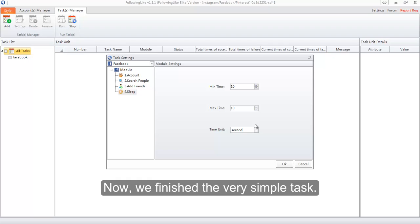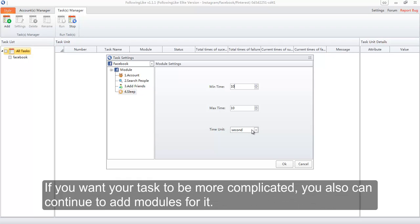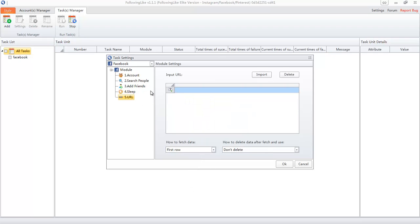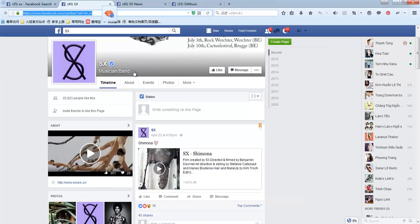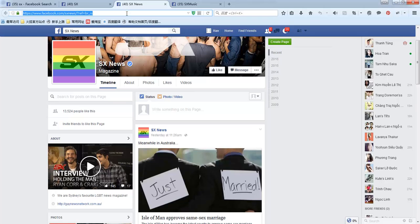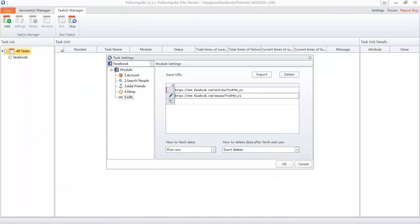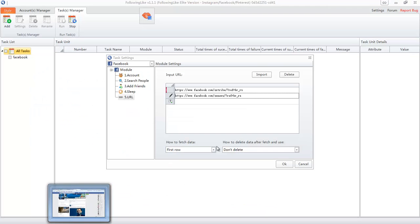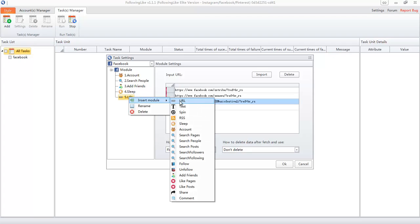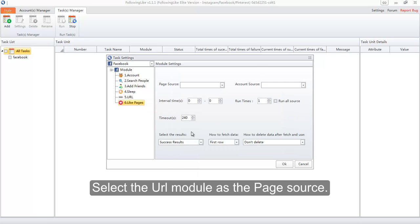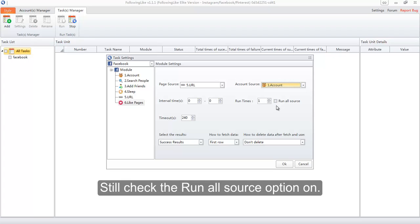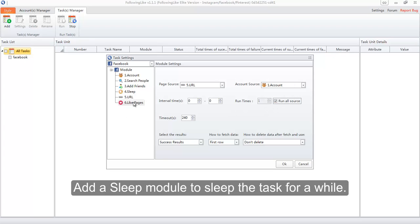Now we have finished a very simple task. If you want your task to be more complex, you can continue to add modules. Add a URL module and add several main page URLs for it — the data from it will be used by other modules. Add a Like Pages module. Select the URL module as the page source. Select the account to do the operation. Still check the Run All Source option on. Add a Sleep module to pause the task for a while.